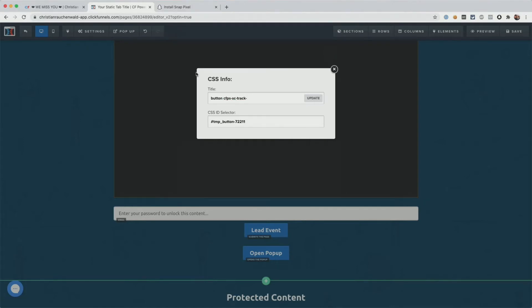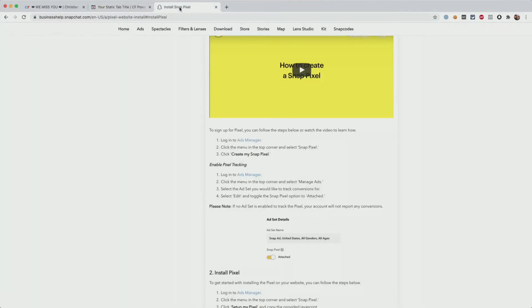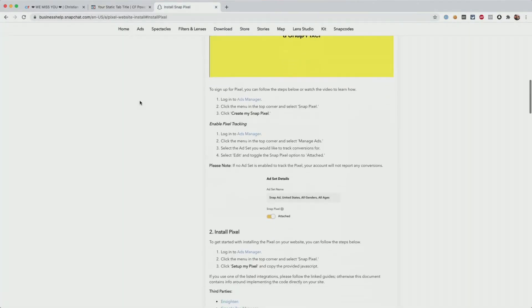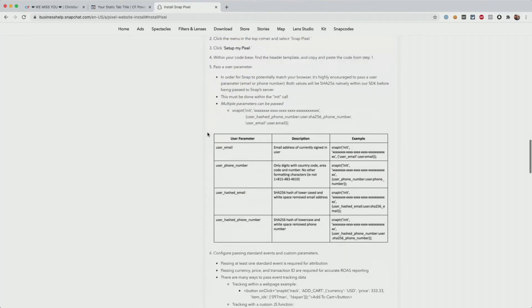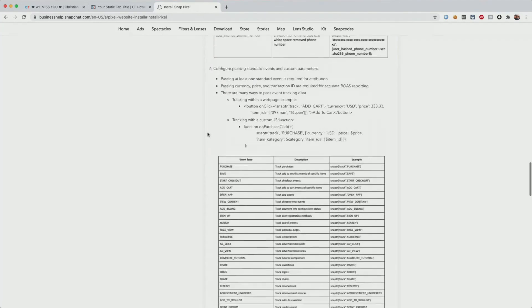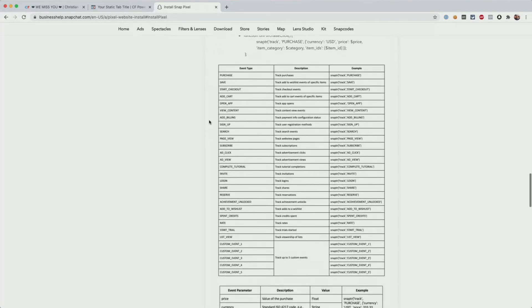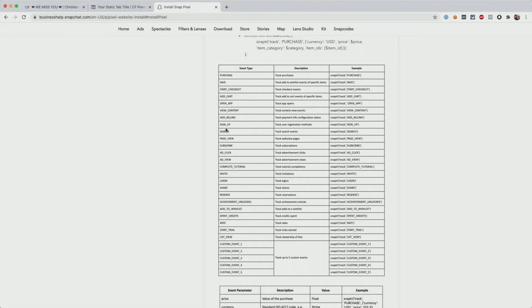Now you can find a list of all available event names in the business help center at Snapchat. Once you scroll down there a little bit, you will find an image that lists all the available event names. And it's important to know that you can only track the events that are listed here and that you need to write them exactly the way that they are shown here, case sensitive.